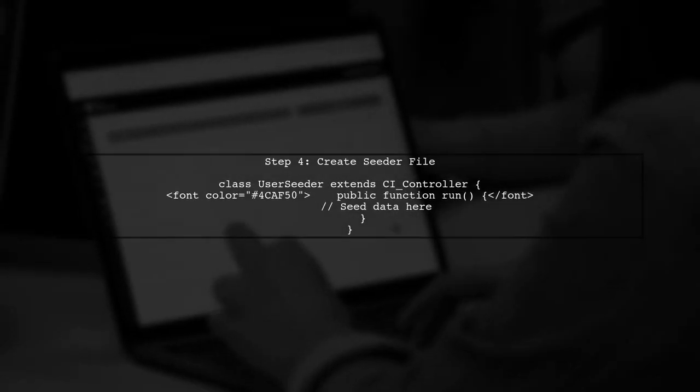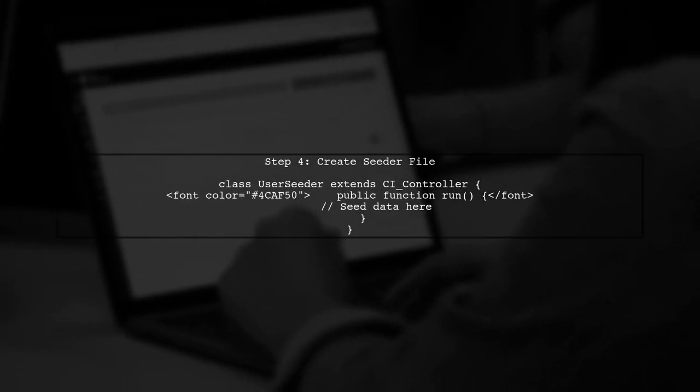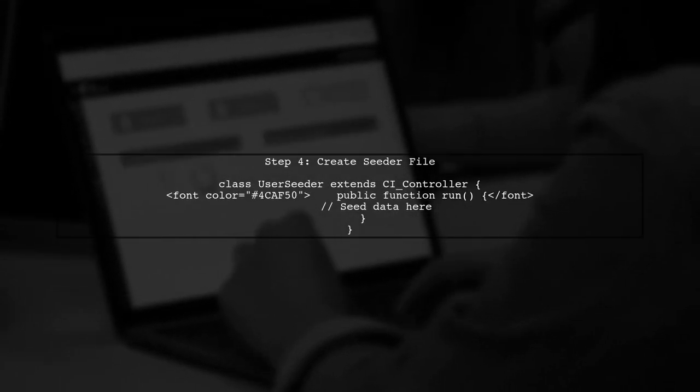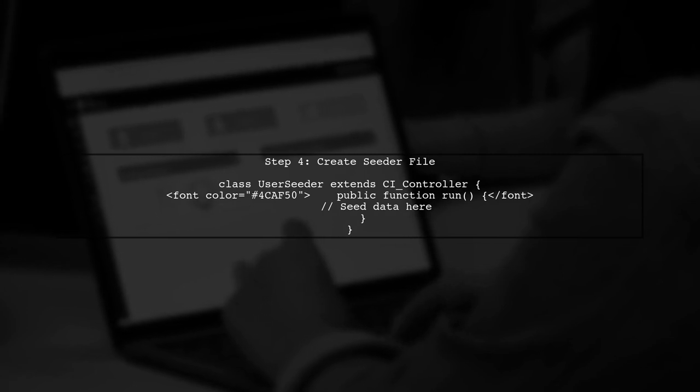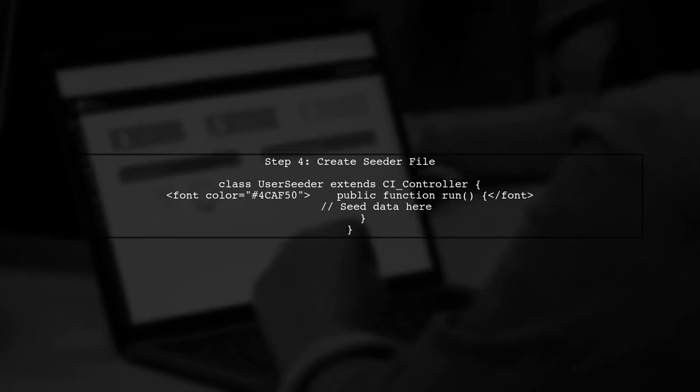Now that we have our users table, we can proceed to seed it with predefined data. We will create a seeder file for this purpose.